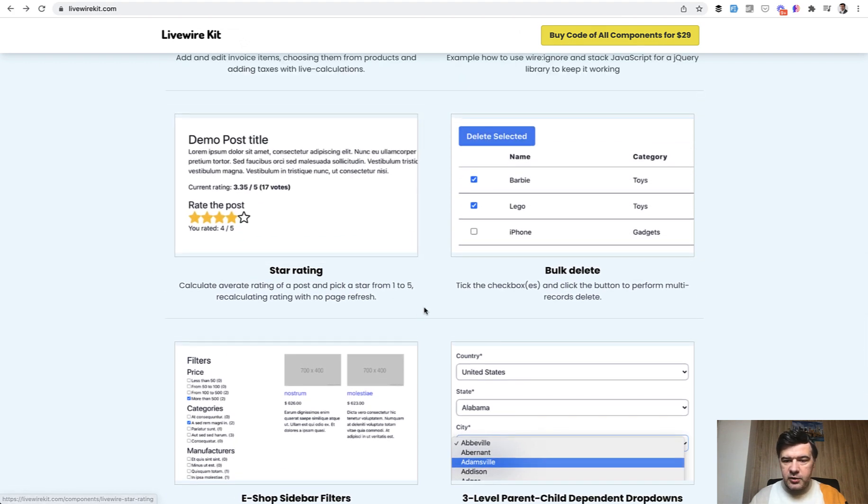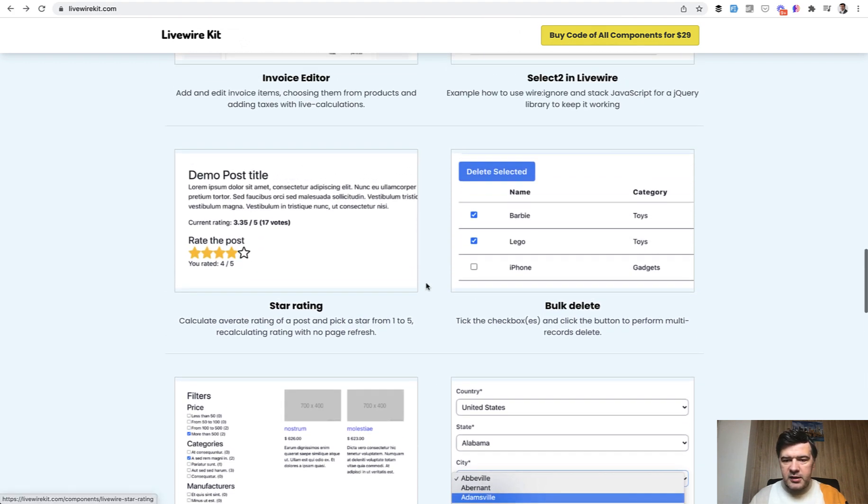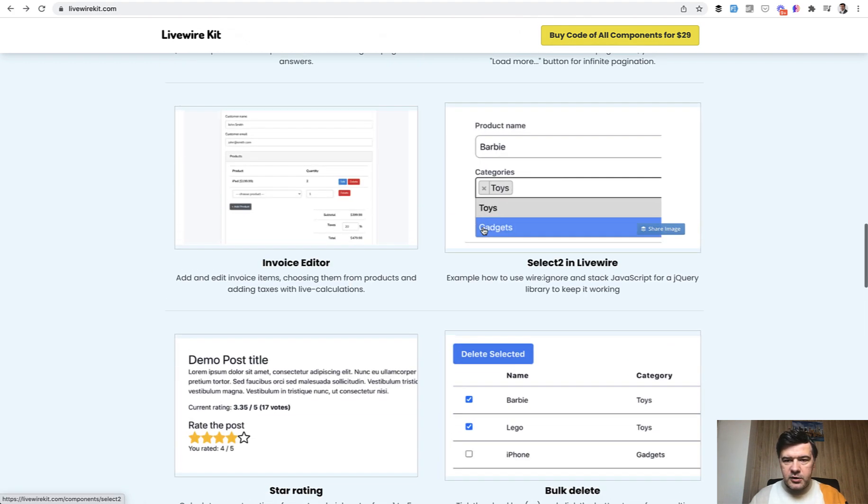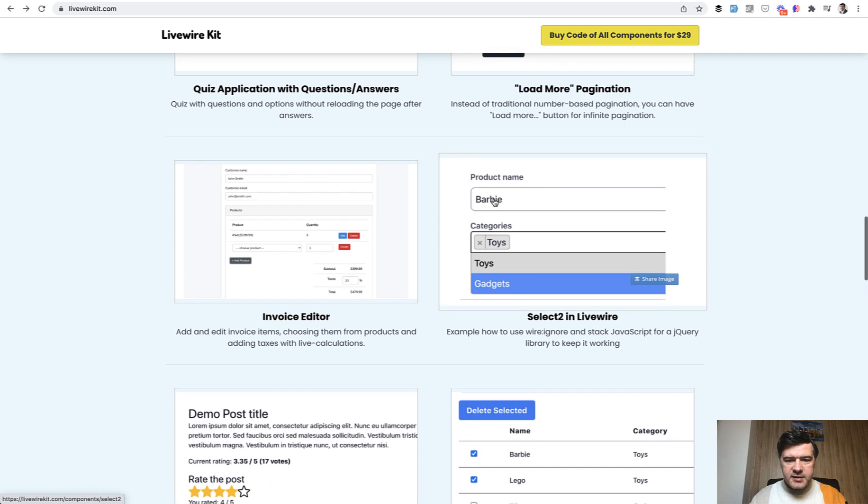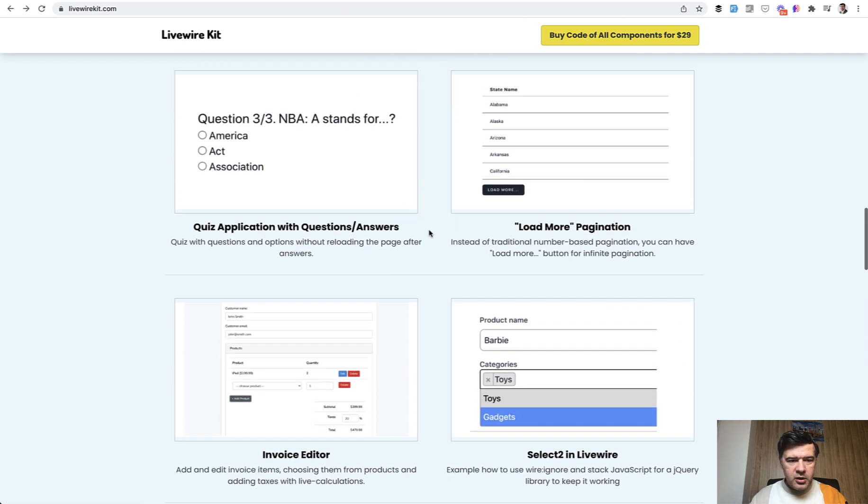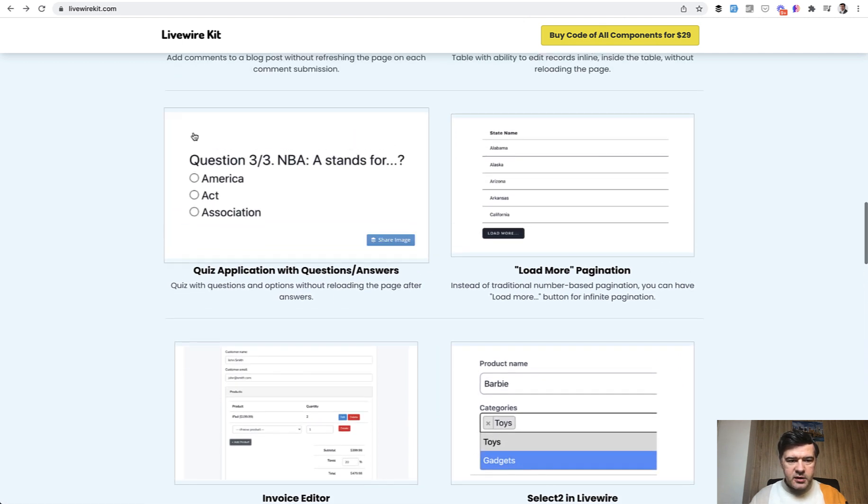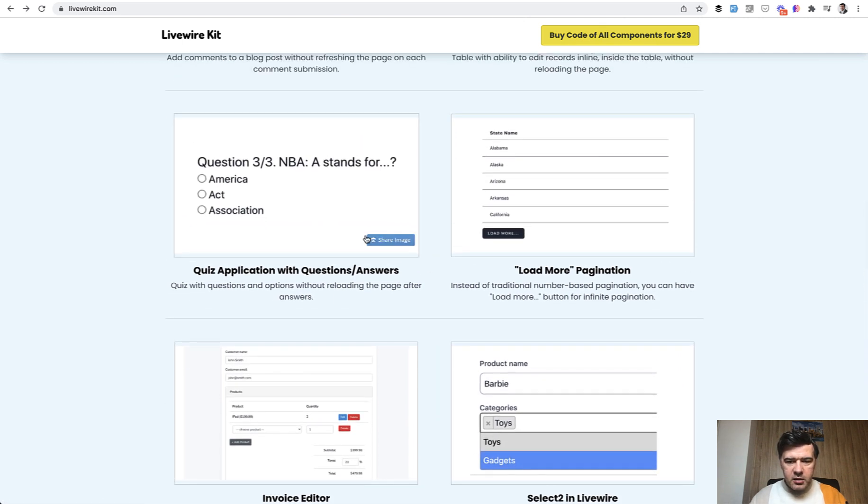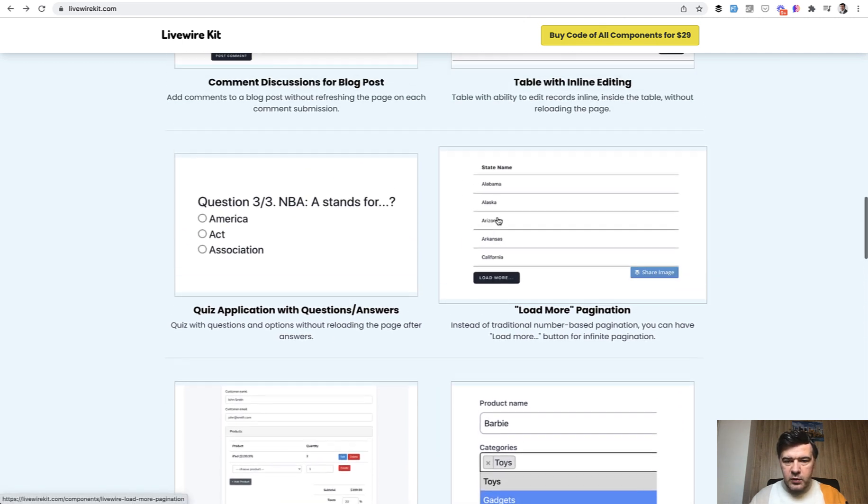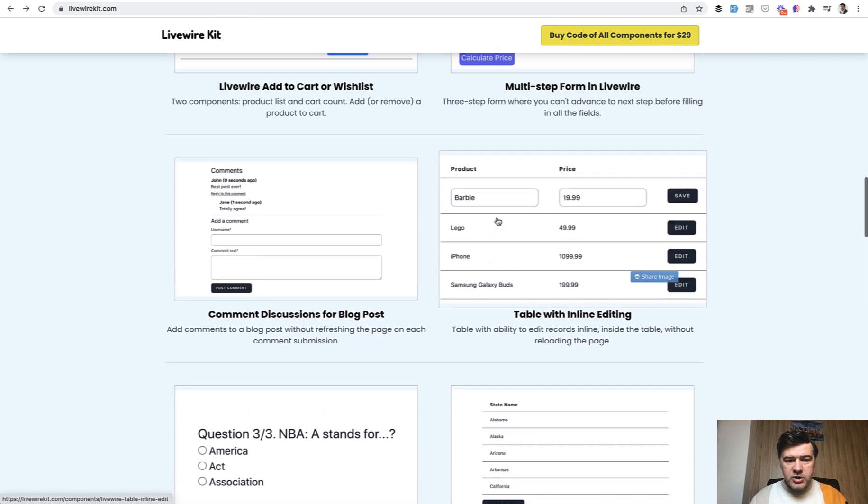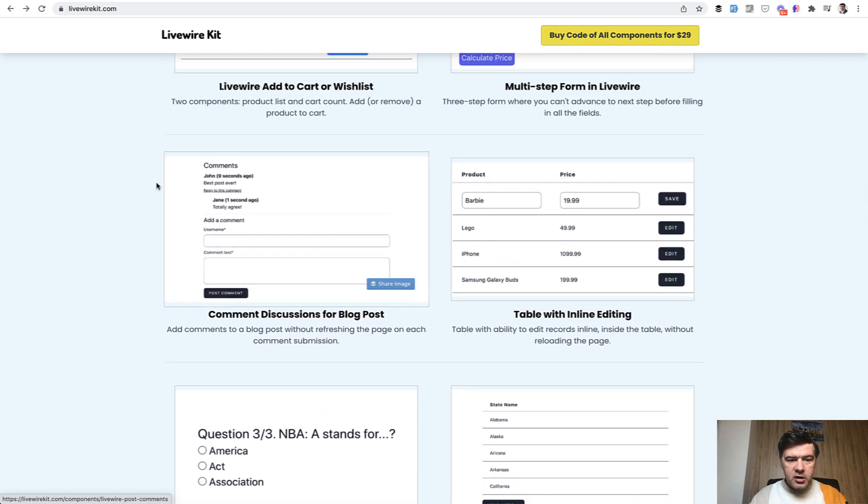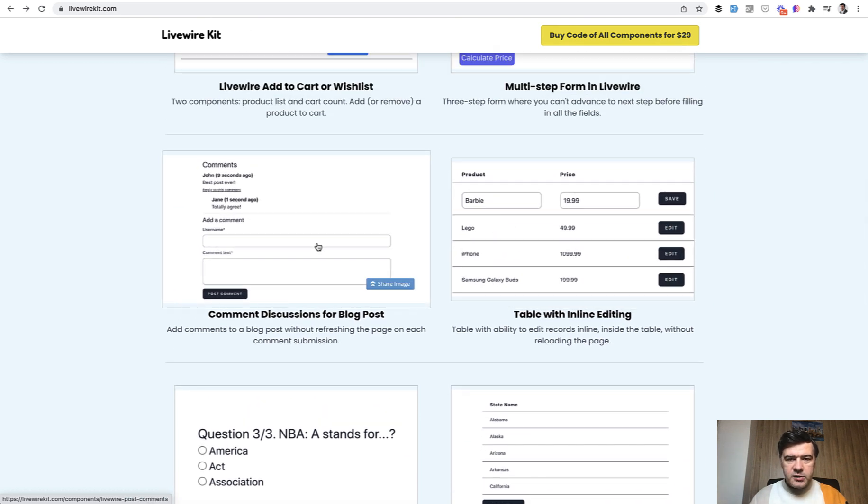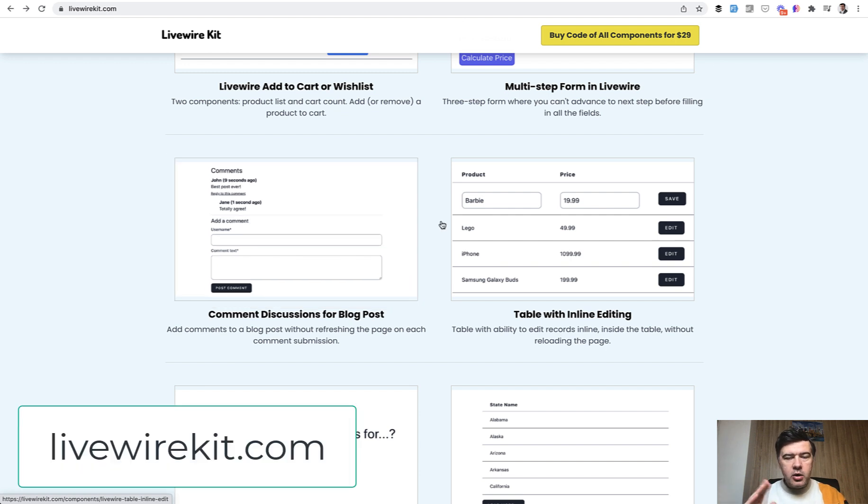And for that I've created that Livewire Kit with a lot of examples of smaller components - like star rating for example, like table for example, like select two. What else? A quiz. Again the table with load more pagination, commenting. So some smaller element on the page. And if you want those components they are all at livewirekit.com. You can check that out.